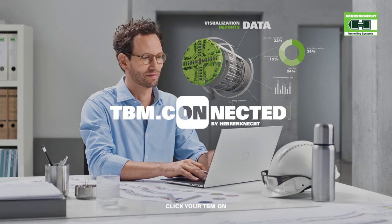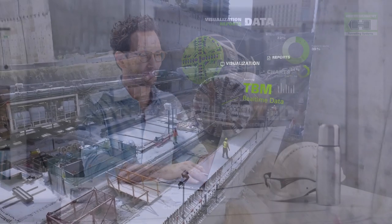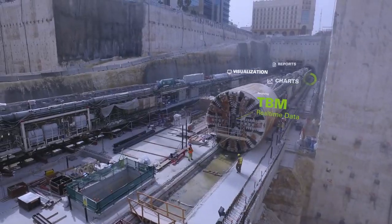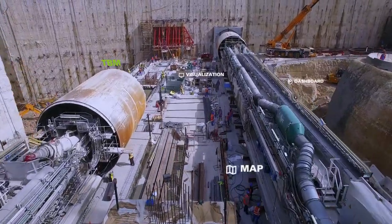TBM Connected by Herrenknecht, your exclusive link that connects you to the digital world of tunneling.